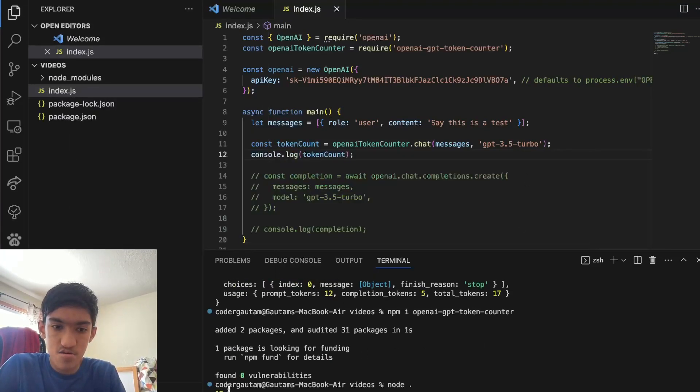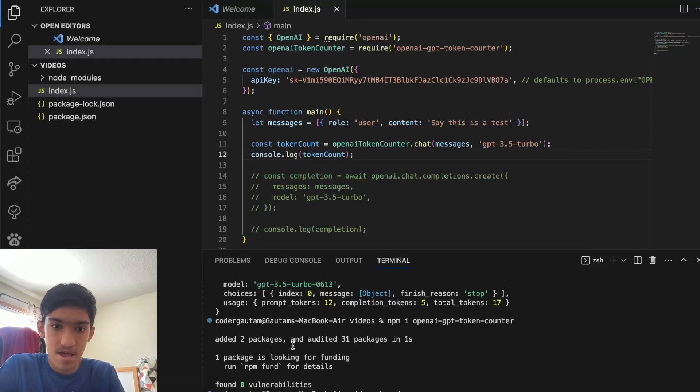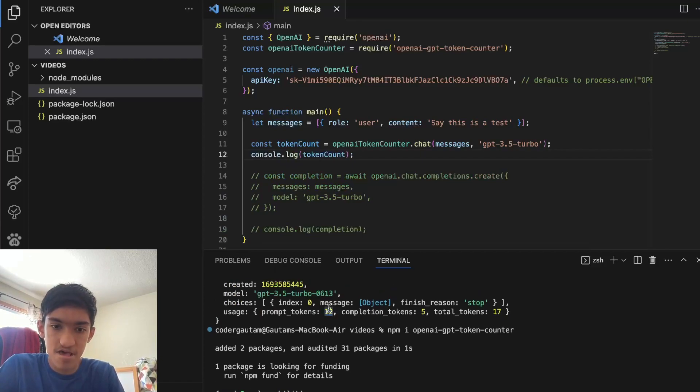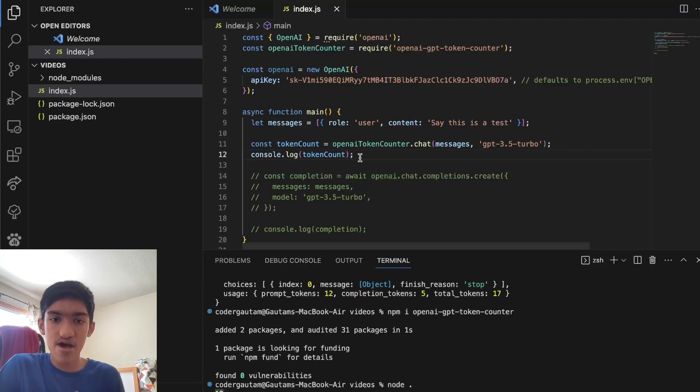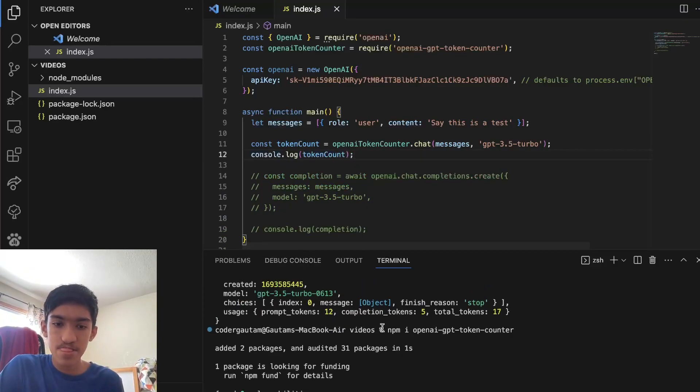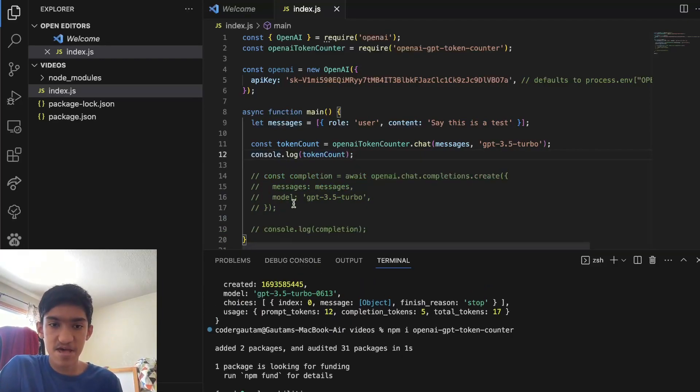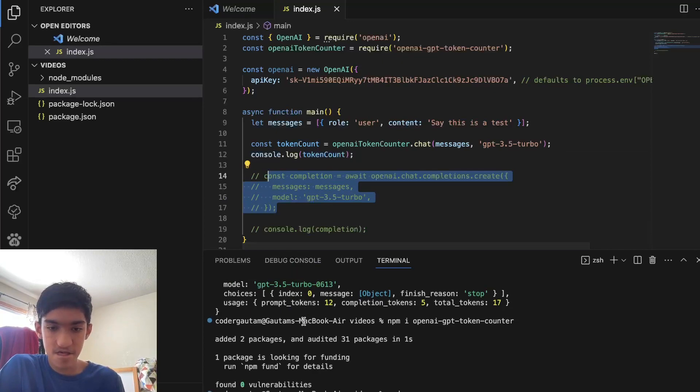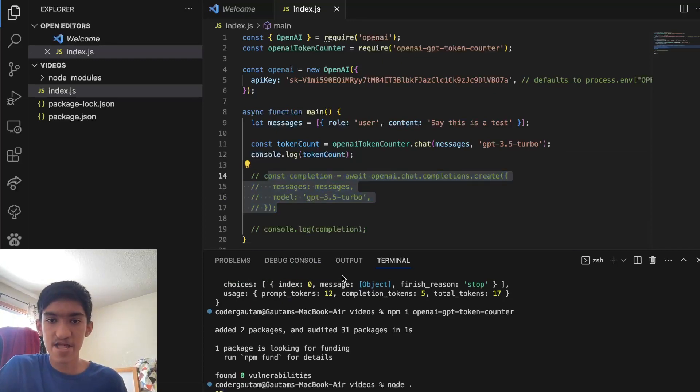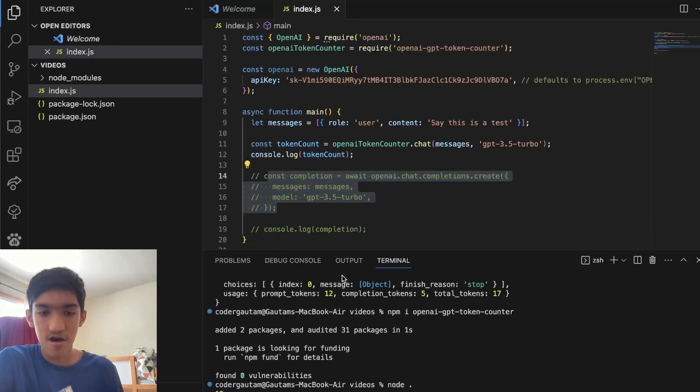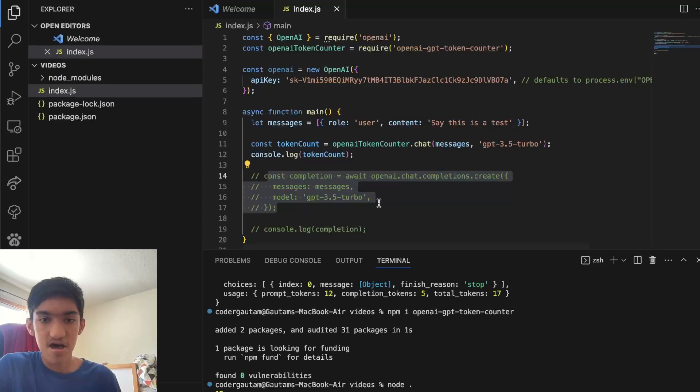And you get the output 12. And that, if you look here, that's the exact same thing we've got here. So now this is a way to count the exact number of tokens without even sending it to the API. So this would basically cost you nothing. This is just something that's running locally on your computer.